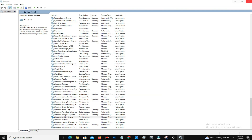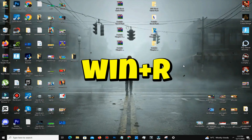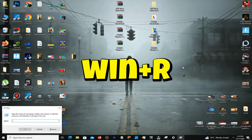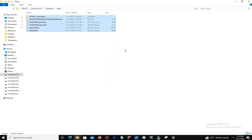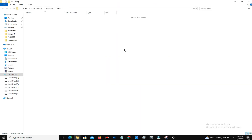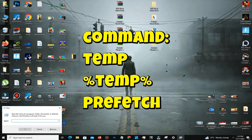Clear temporary files by typing the following commands one by one in the Run dialog (Windows key + R): type '%temp%' and delete all the junk files in the folder. You can also type 'temp' or 'prefetch' as additional commands to clear more temporary files.